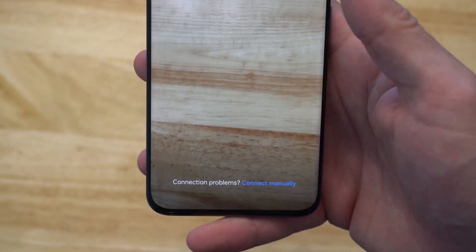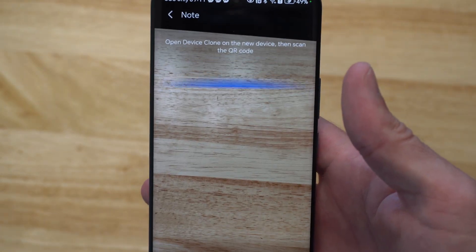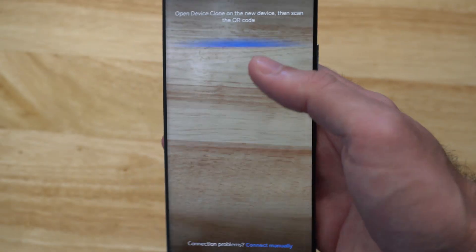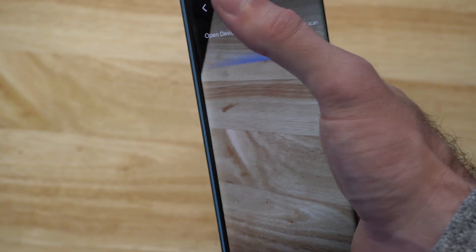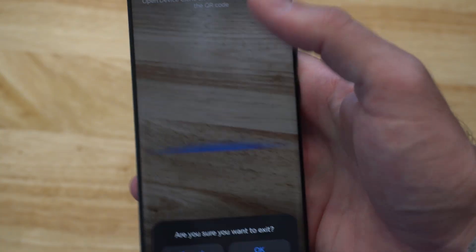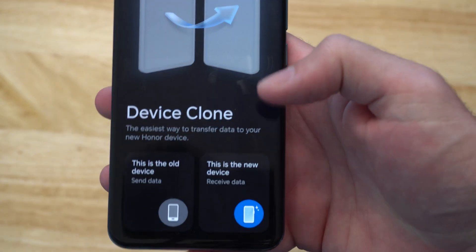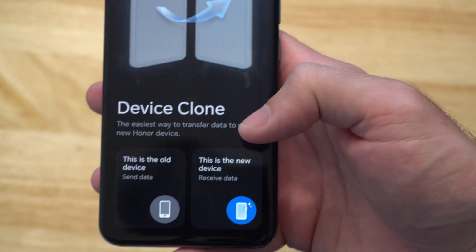Make sure you are connected to the internet. Then you should be able to scan the QR code that will display on the new phone. Just go over it with the camera and you should be able to scan the QR code.